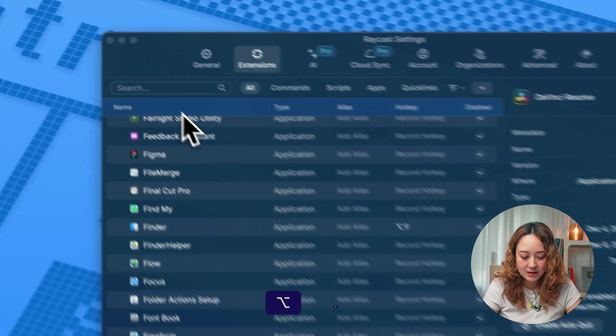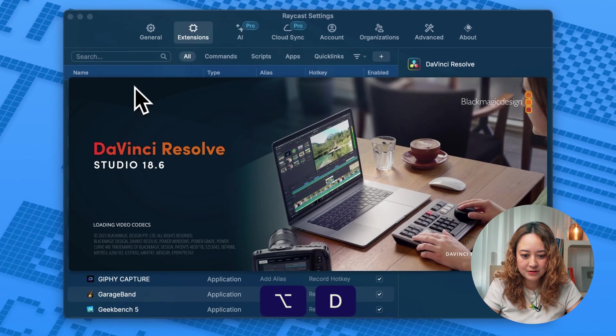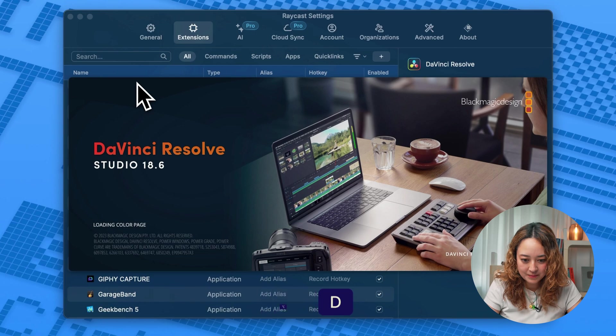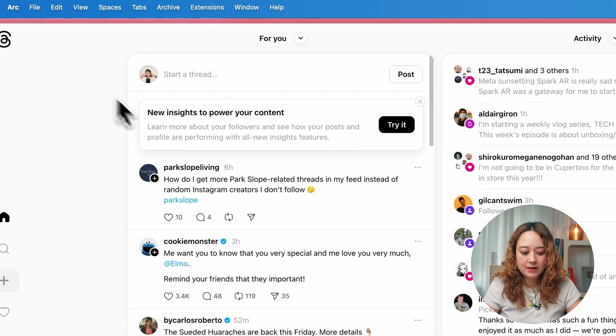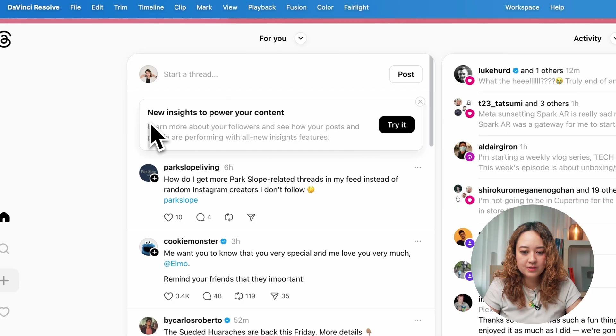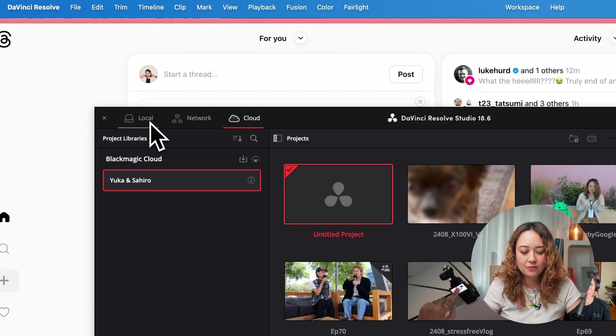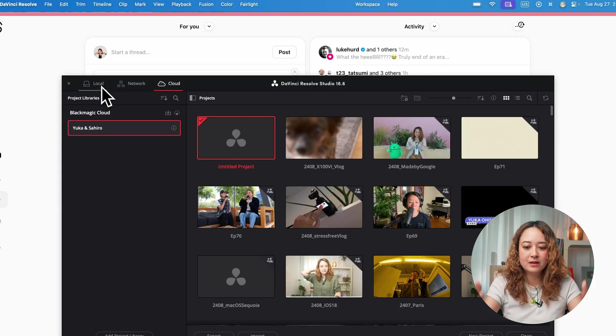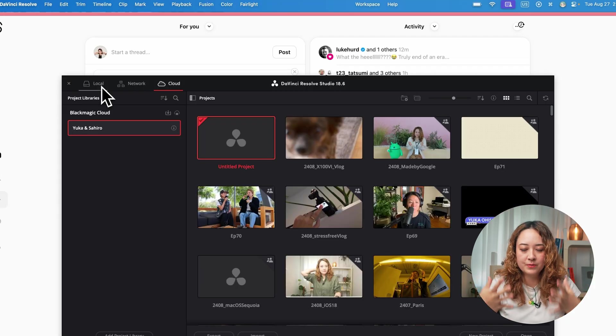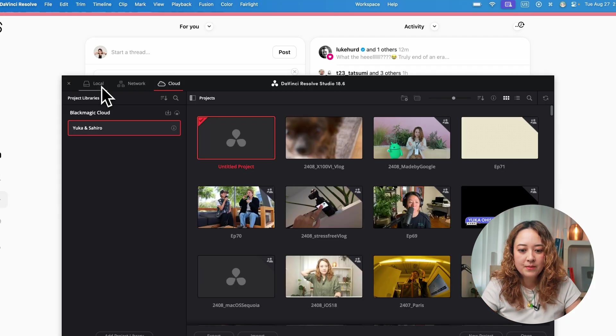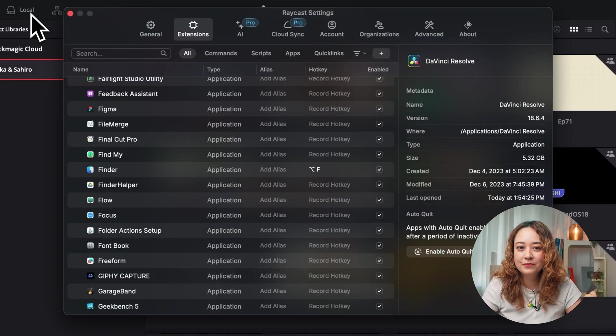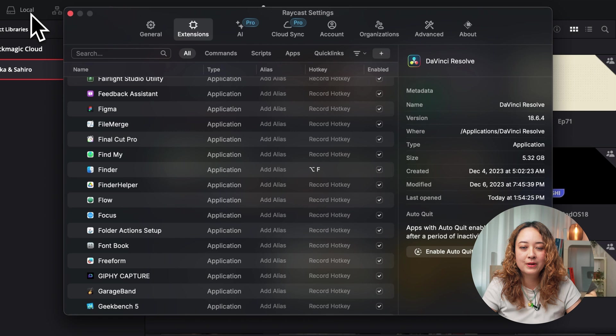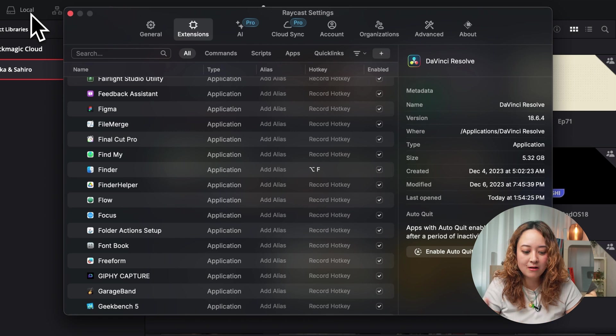So I just did option F. And now DaVinci Resolve is opening up. If I press option D, when something else is open, it will just bring it up to the front. This is also very useful when I have a lot of apps open.